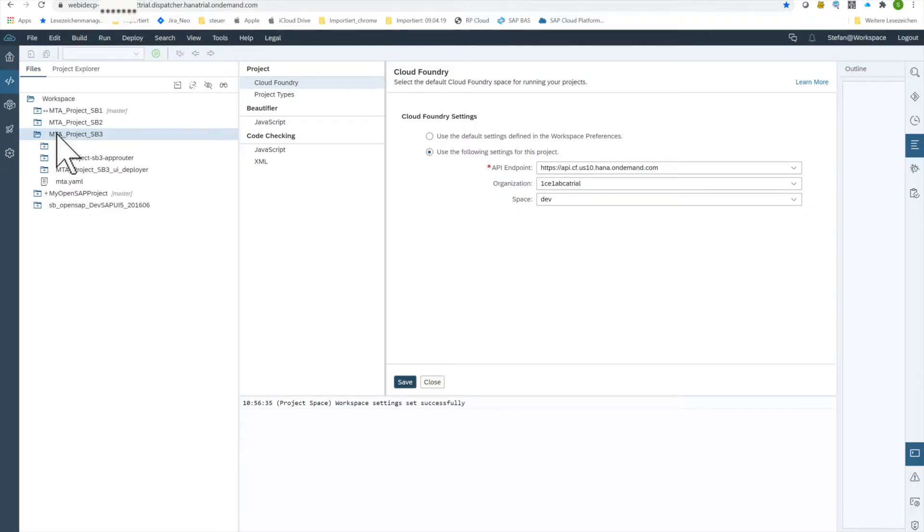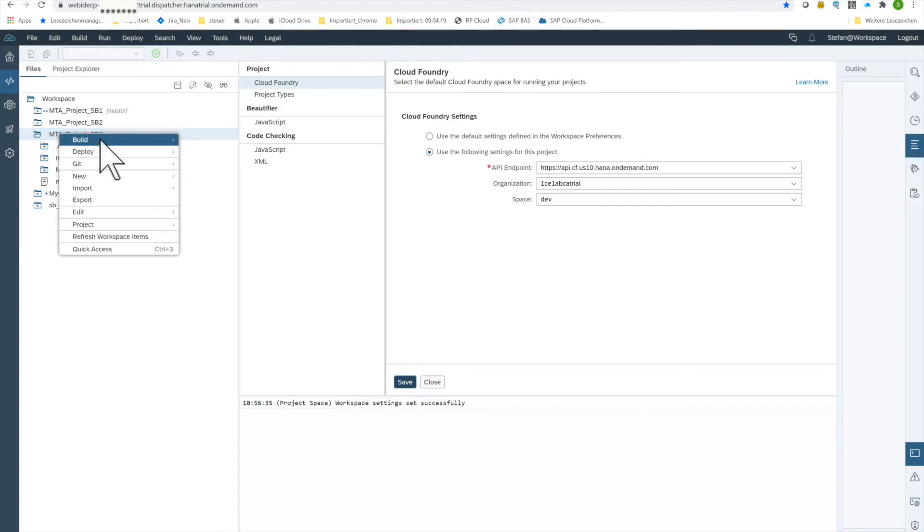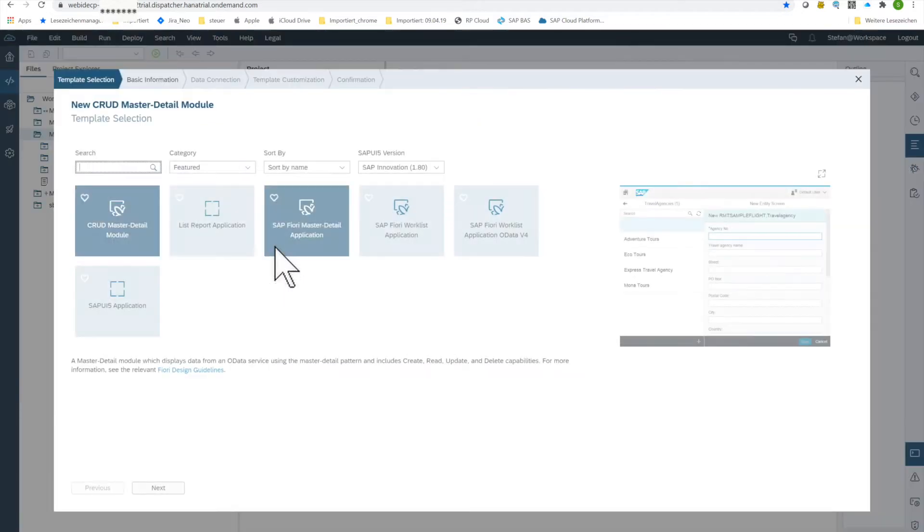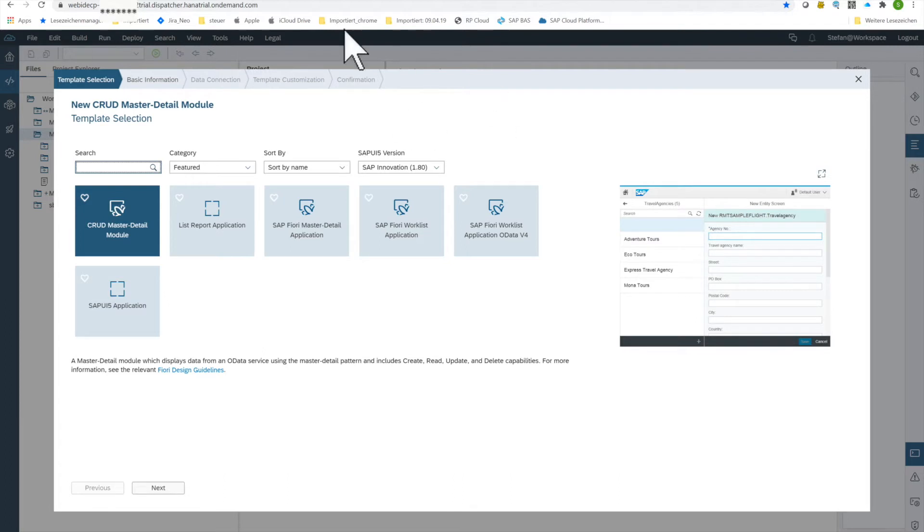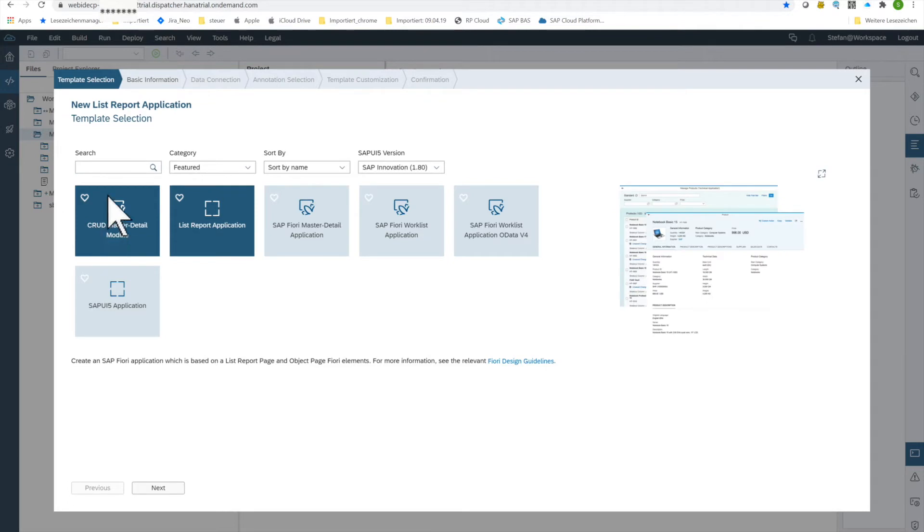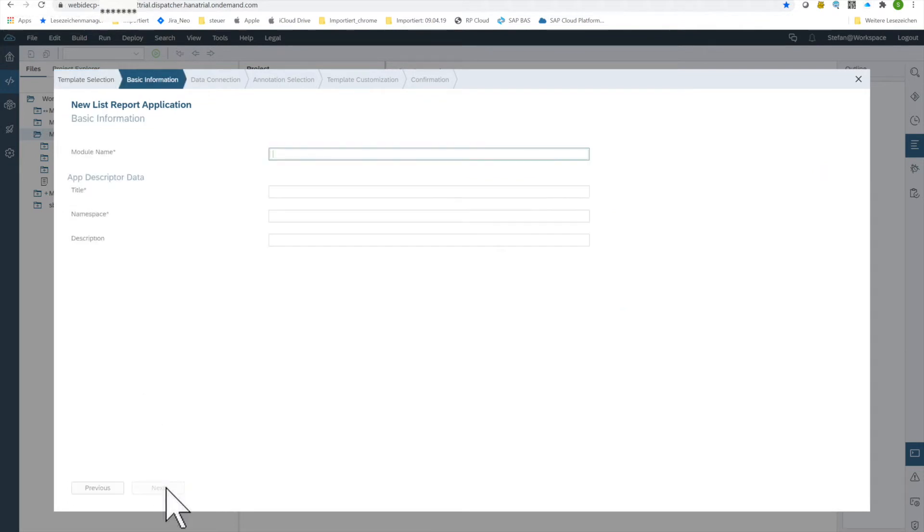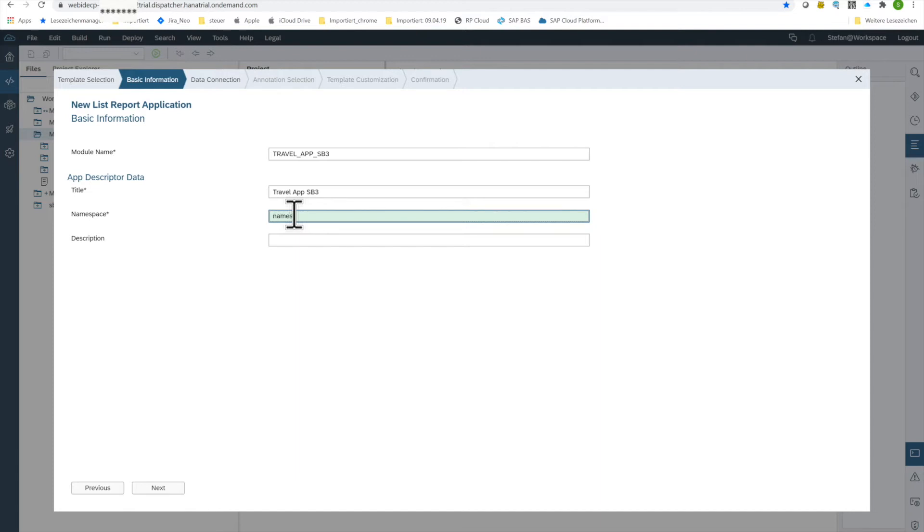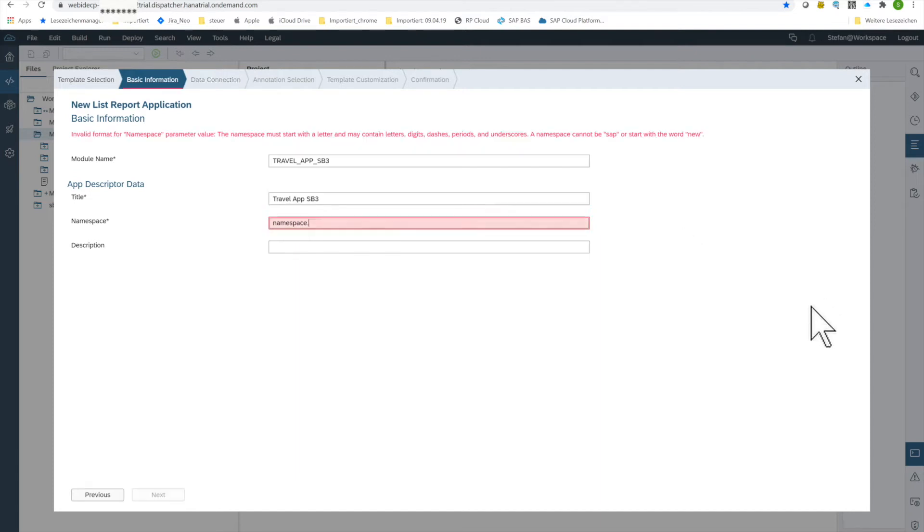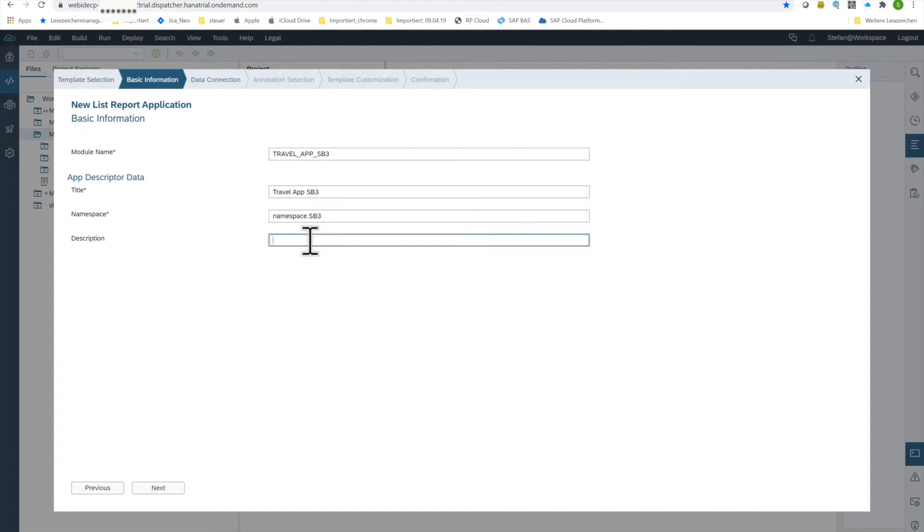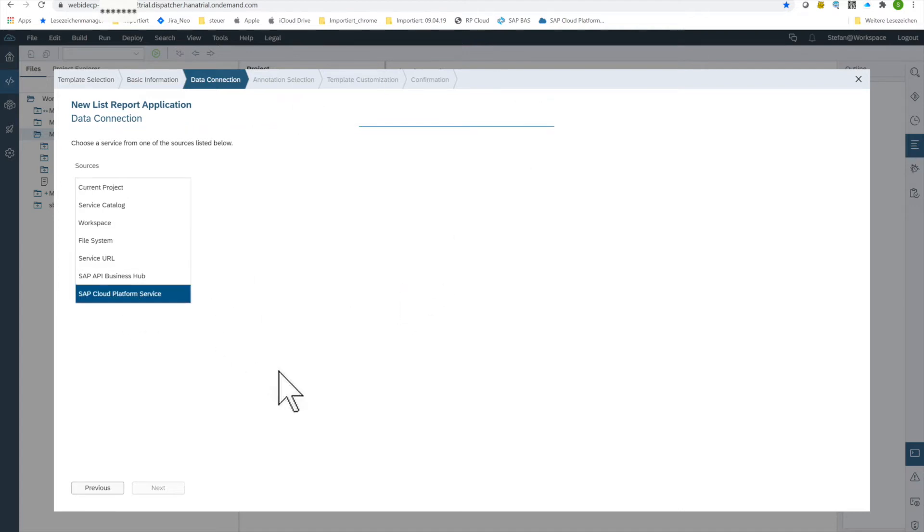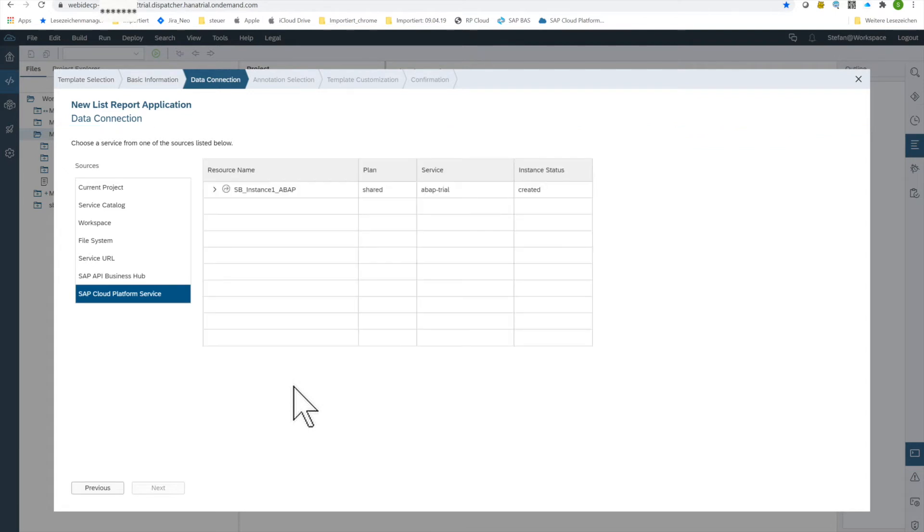Next thing is we are creating an HTML5 module for our Fiori. Clicking new, HTML5 module. We are doing a list report application so I click this, go to next. We enter name of the module, title, we're giving a namespace, and description. Clicking to next, we want to let the HTML module get data out of a web service. Therefore we are using here this cloud platform service and now as we configured it before it's already available.